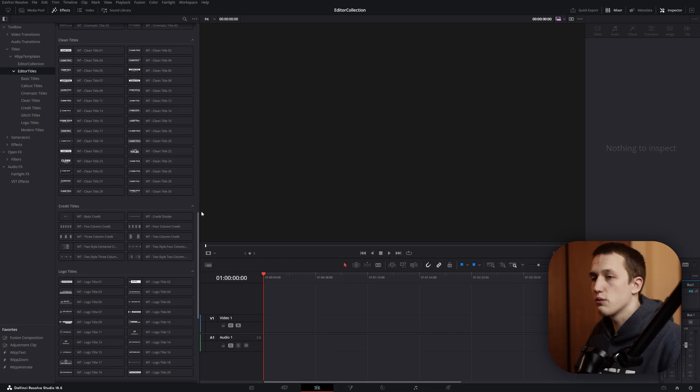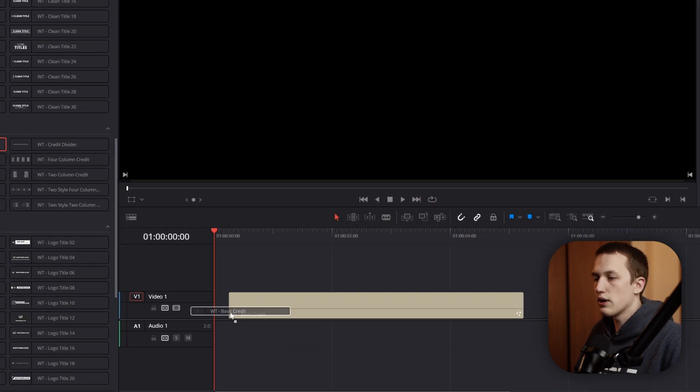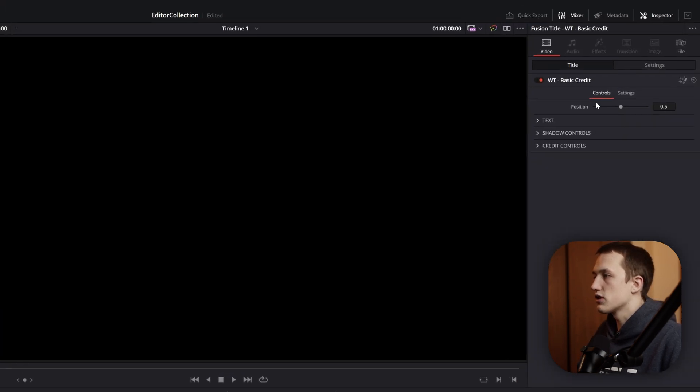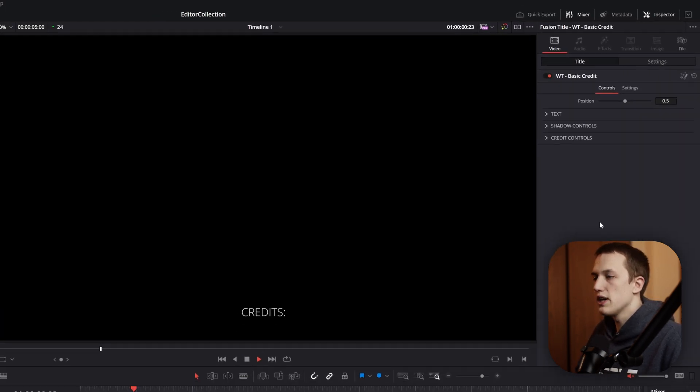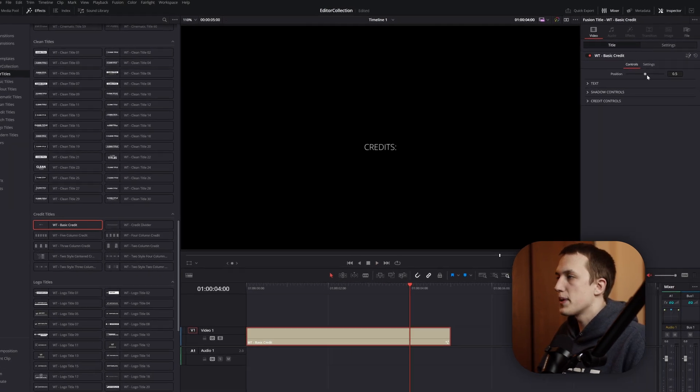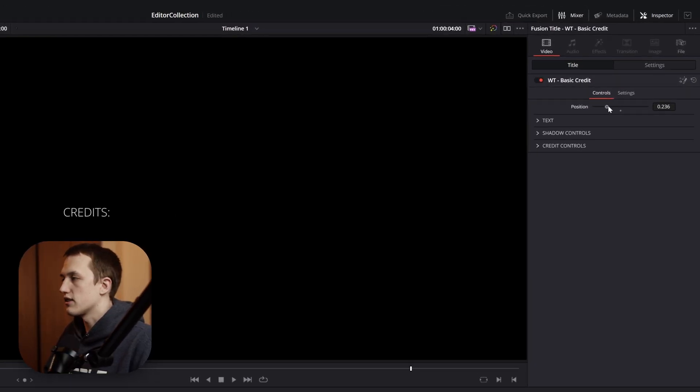To start off any credit sequence, usually you just like to have a title credit. Let's drag this down onto our timeline and open the inspector to access all the controls. If we hit play, the credit text is just going to slowly move up the screen. In the inspector, we can change the position that the credit text is actually at, which we want this one to be centered.